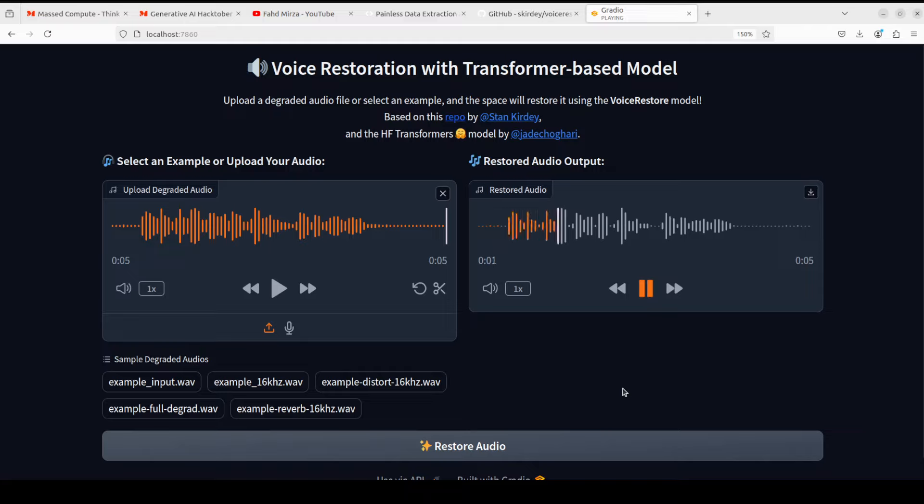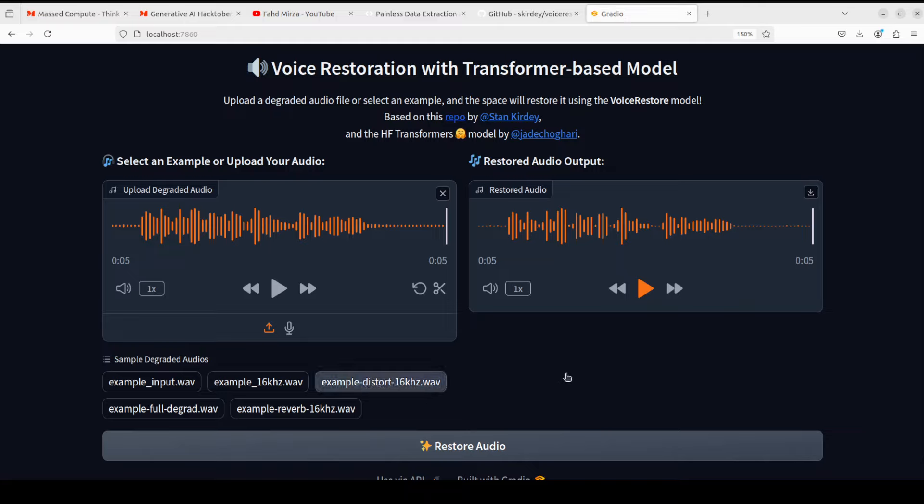You see there is no reverberation at all, which is quite interesting. I think it works really good with the reverberation. Amazing stuff.